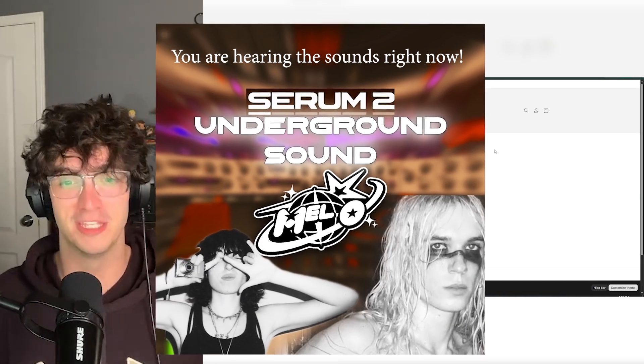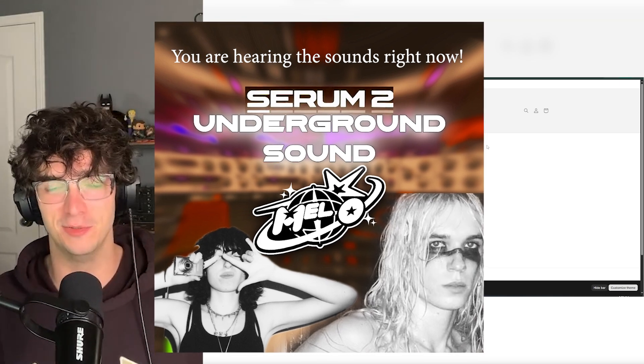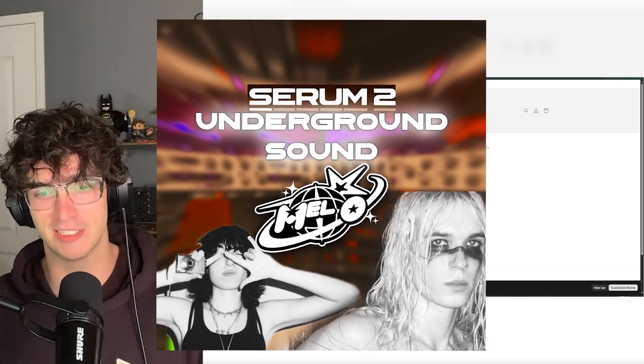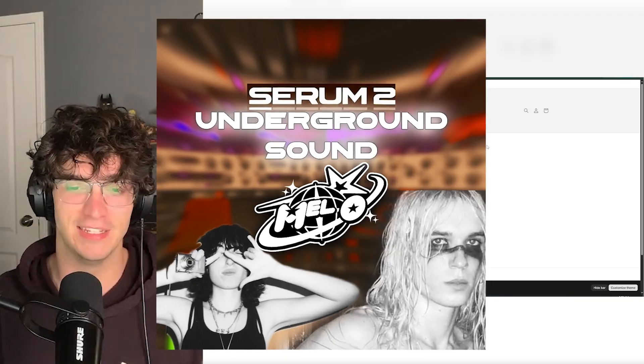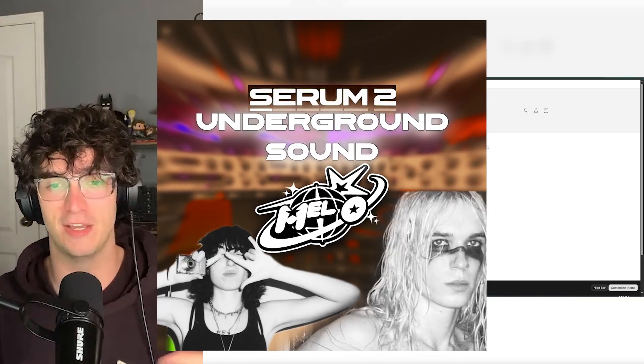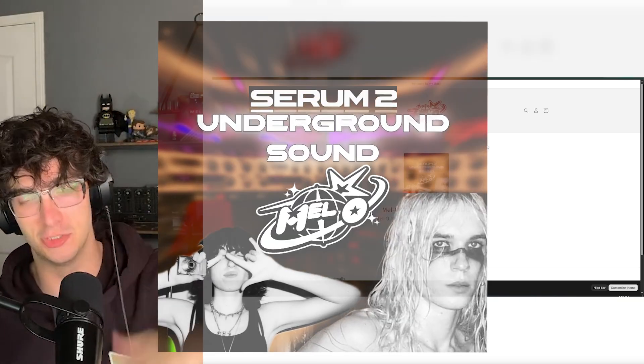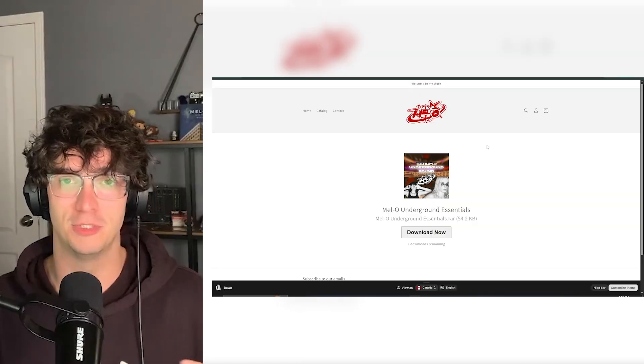It's the Underground Essentials Serum 2 Pack. It's 10 new sounds, just $5. Check it out. Link will be in the description. It's pretty cool. It's a lot of two Hollis chain remover-esque sounds.